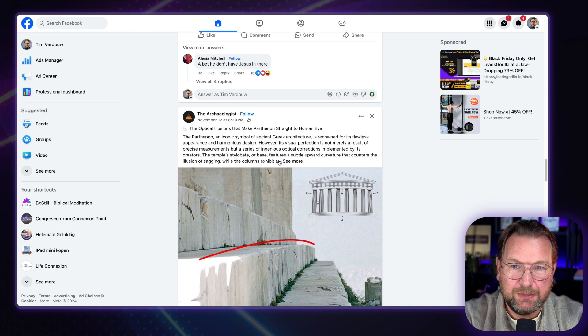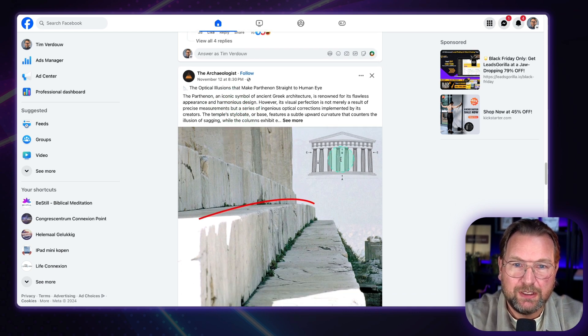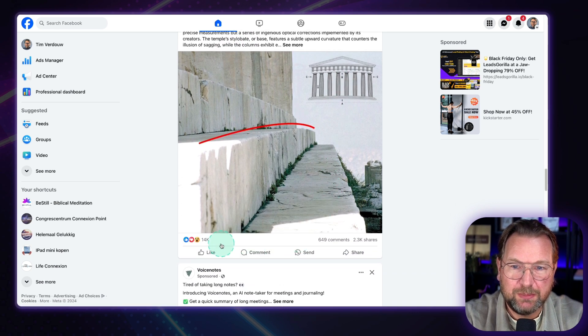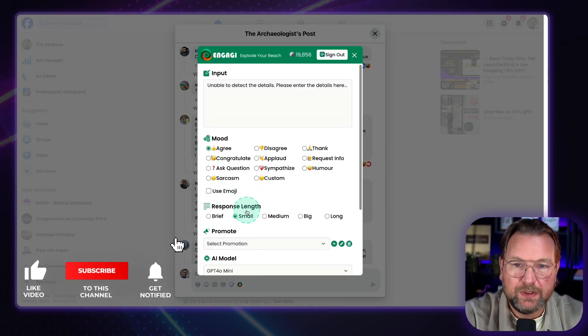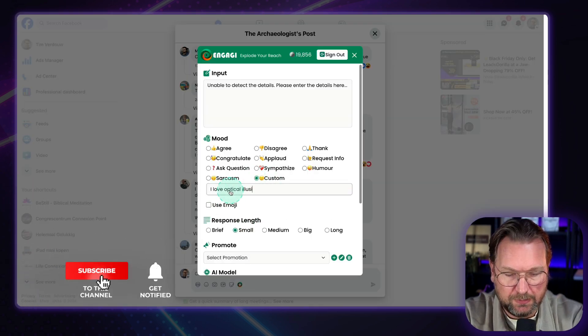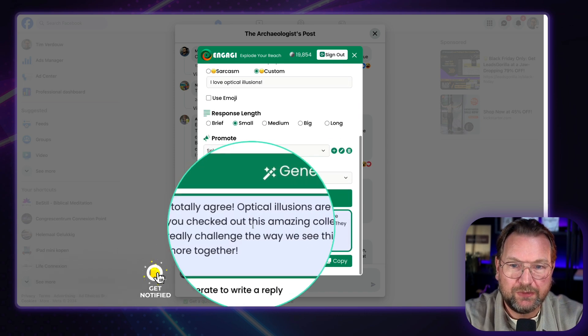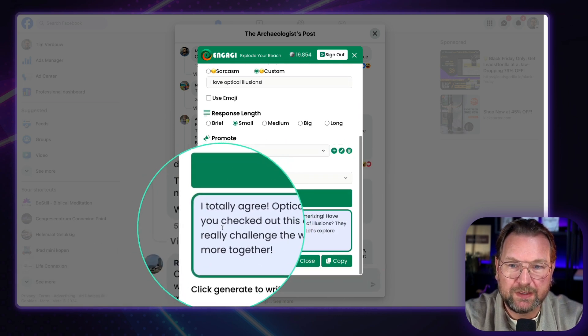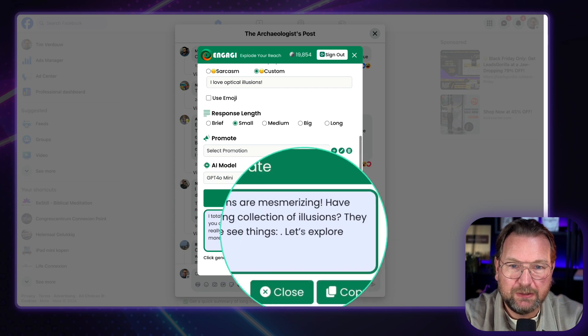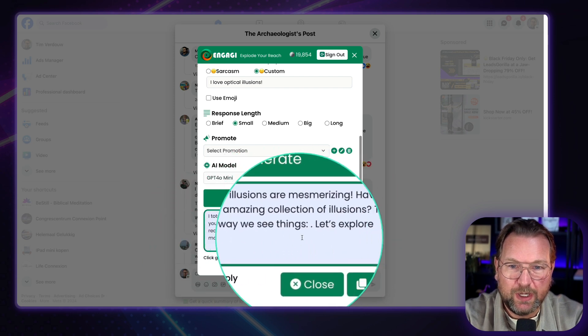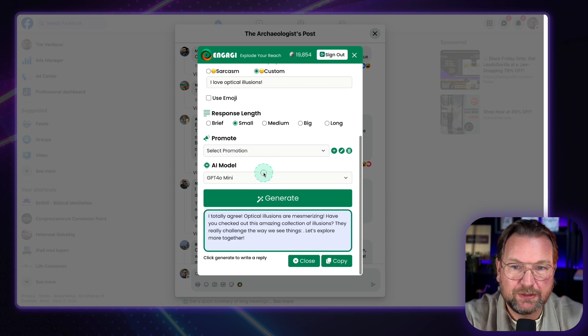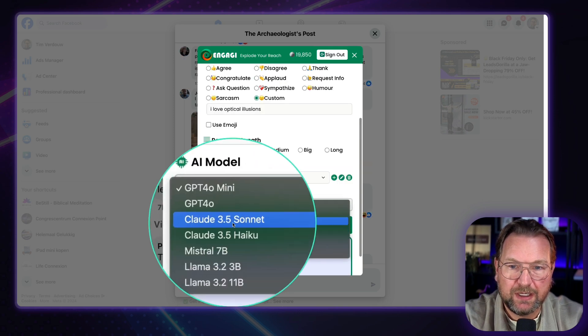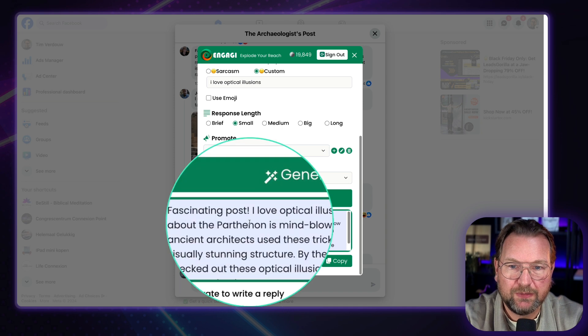Let me take this one here. Optical illusions. So here you got optical illusions. You can simply reply to this and you can say, you could, for example, say, okay, custom, I love optical illusions. And then just generate it. Totally agree, optical illusions are mesmerizing. Have you checked out this amazing collection of illusions? They really challenge the way we see things. Let's explore. Okay, so I don't like this answer. And let's say, let's use Mistral in this case and click on generate here.